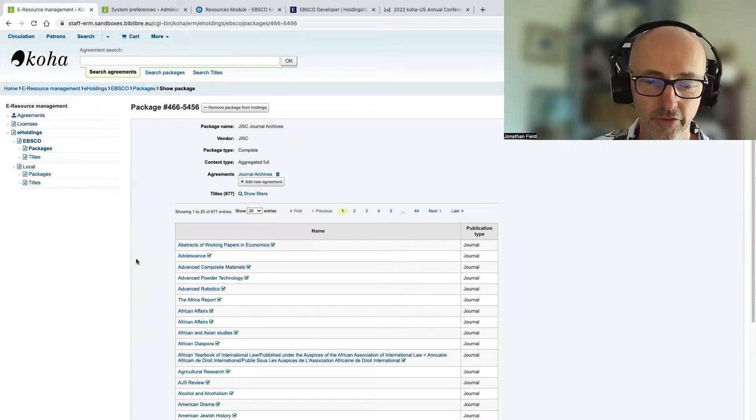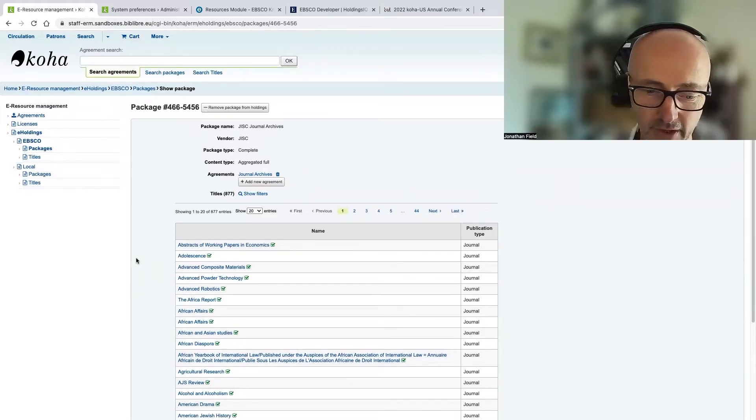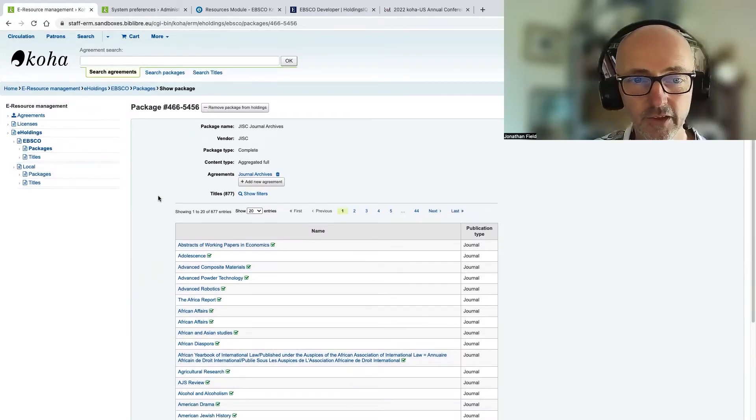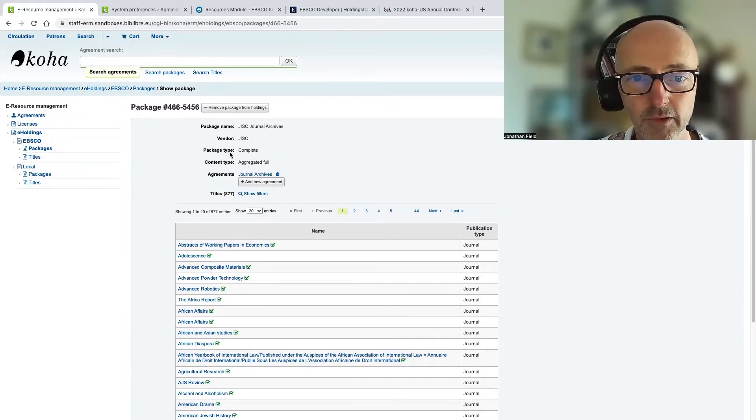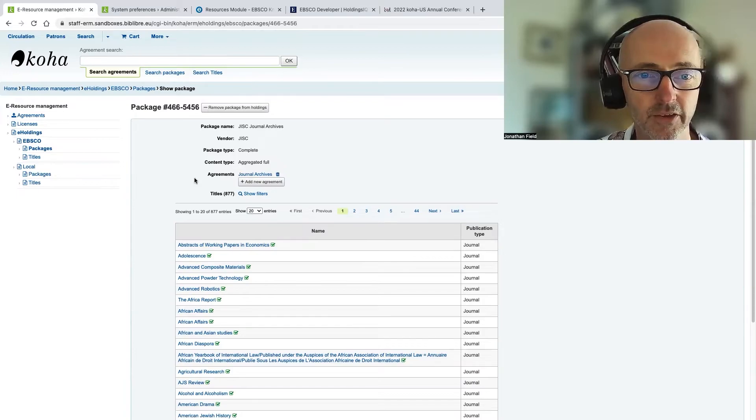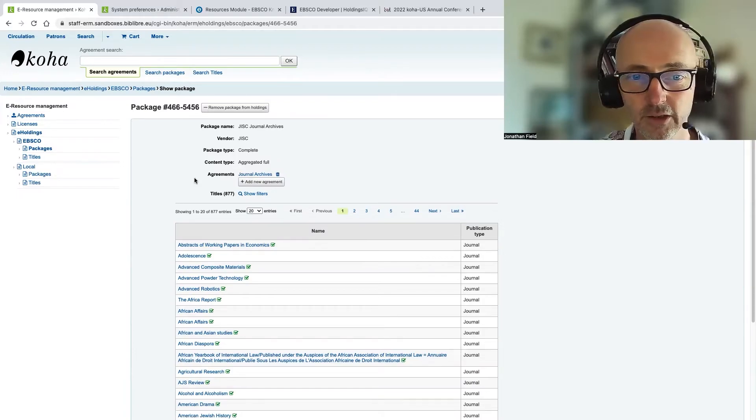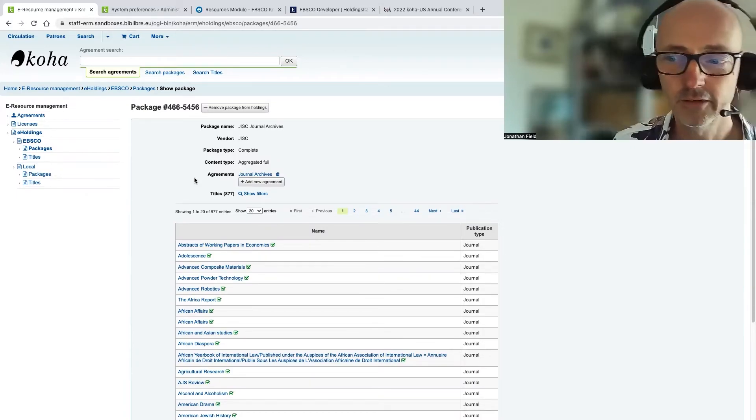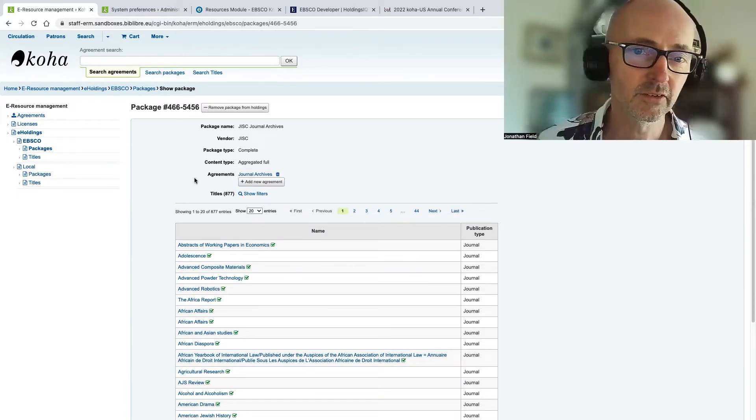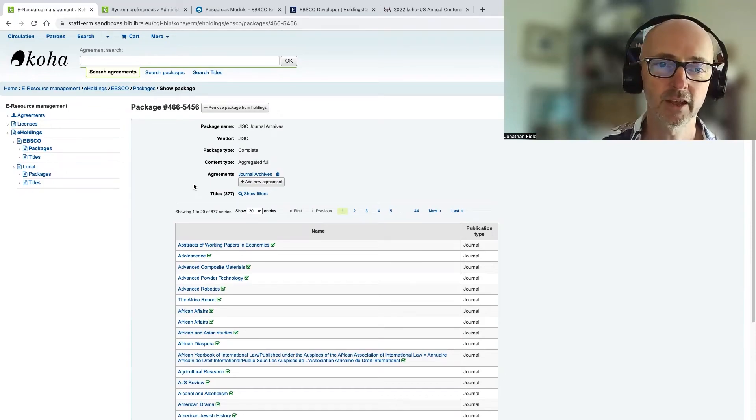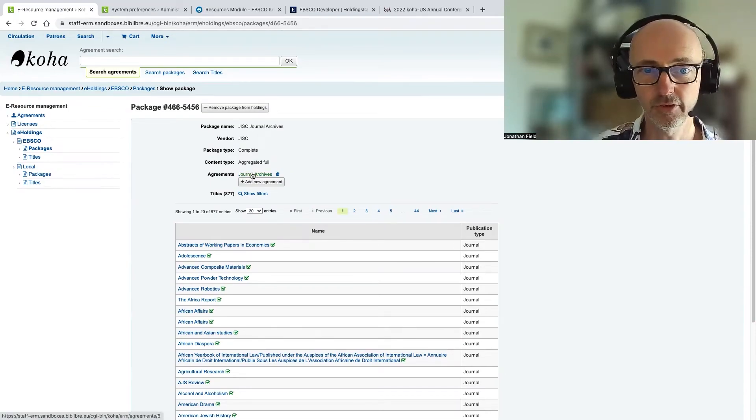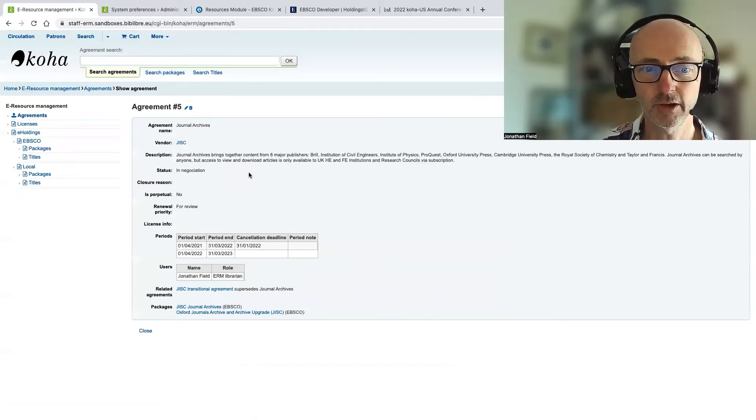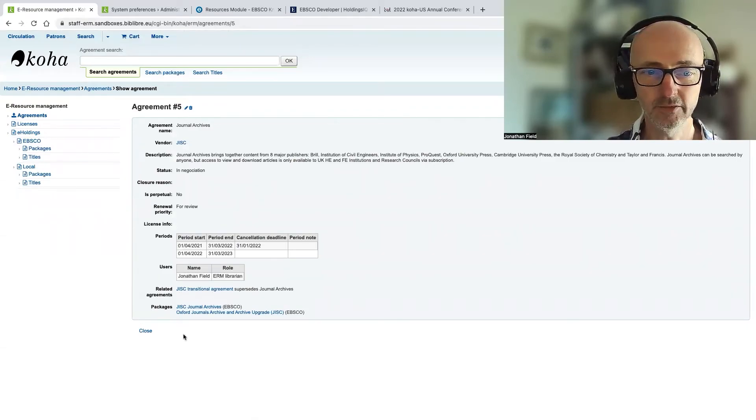The other thing just to point out on this screen is you can see that this package has been attached to an agreement. So I'm not going to talk about agreements today, but other than to say that you can attach both local packages to agreements and also EBSCO packages to agreements. So if I just click through to that agreement record, you can see that this has got two packages attached to this agreement.